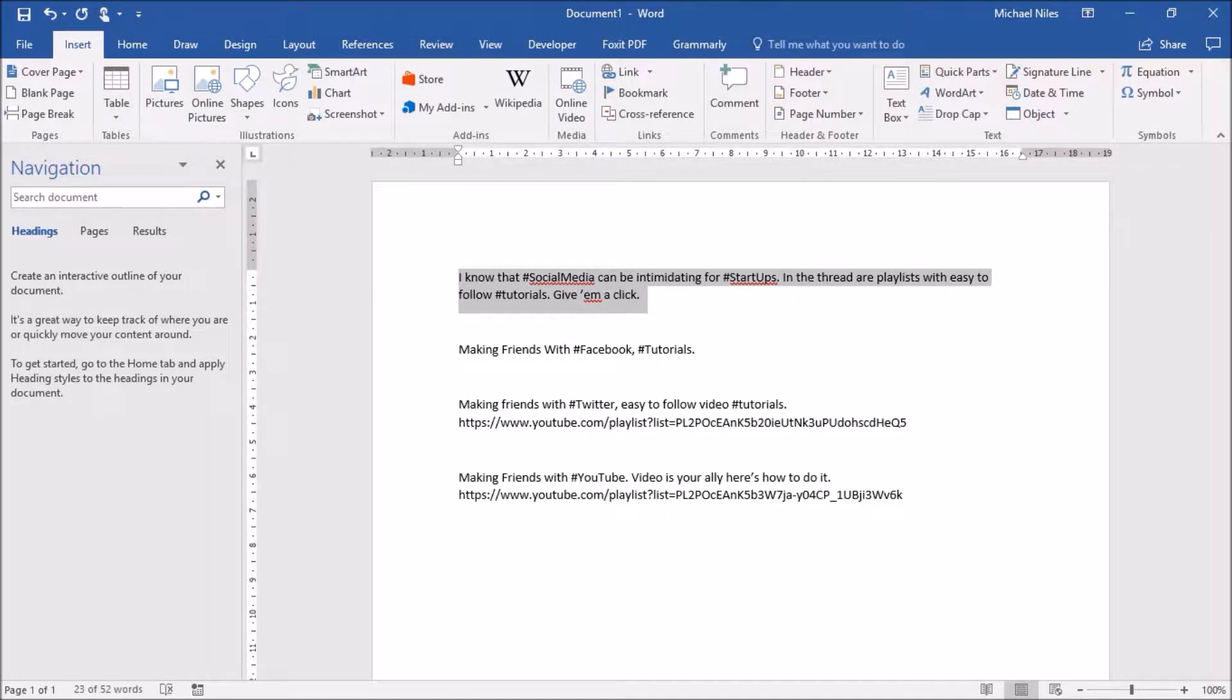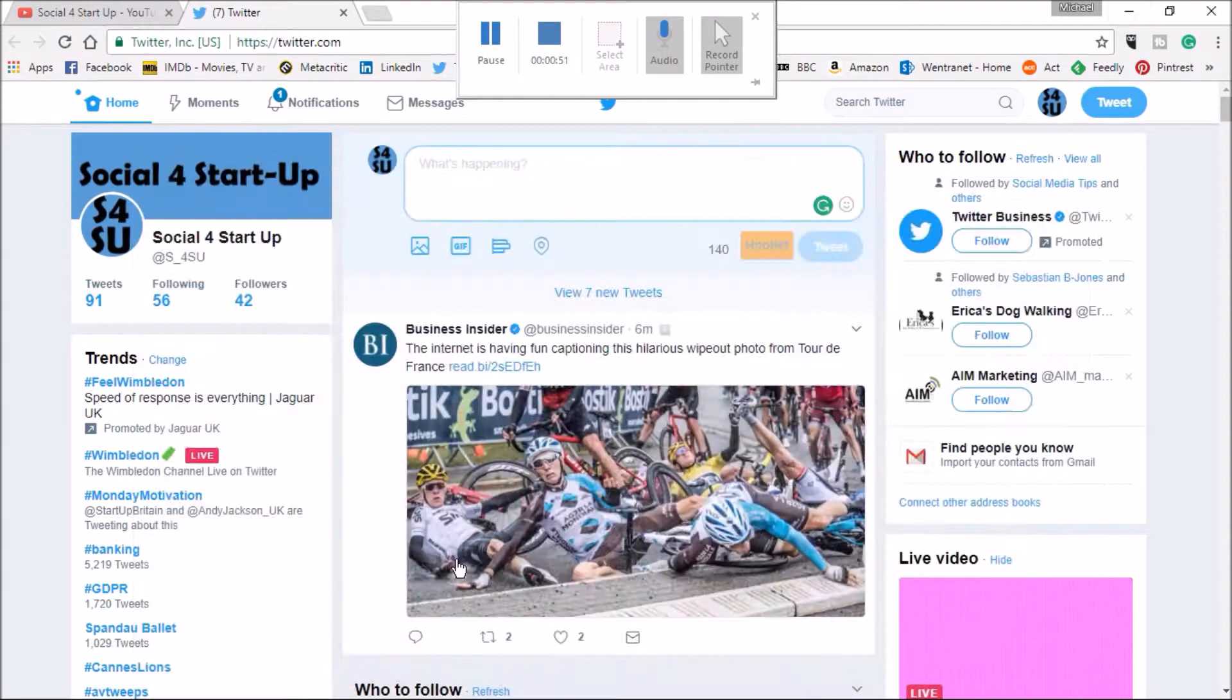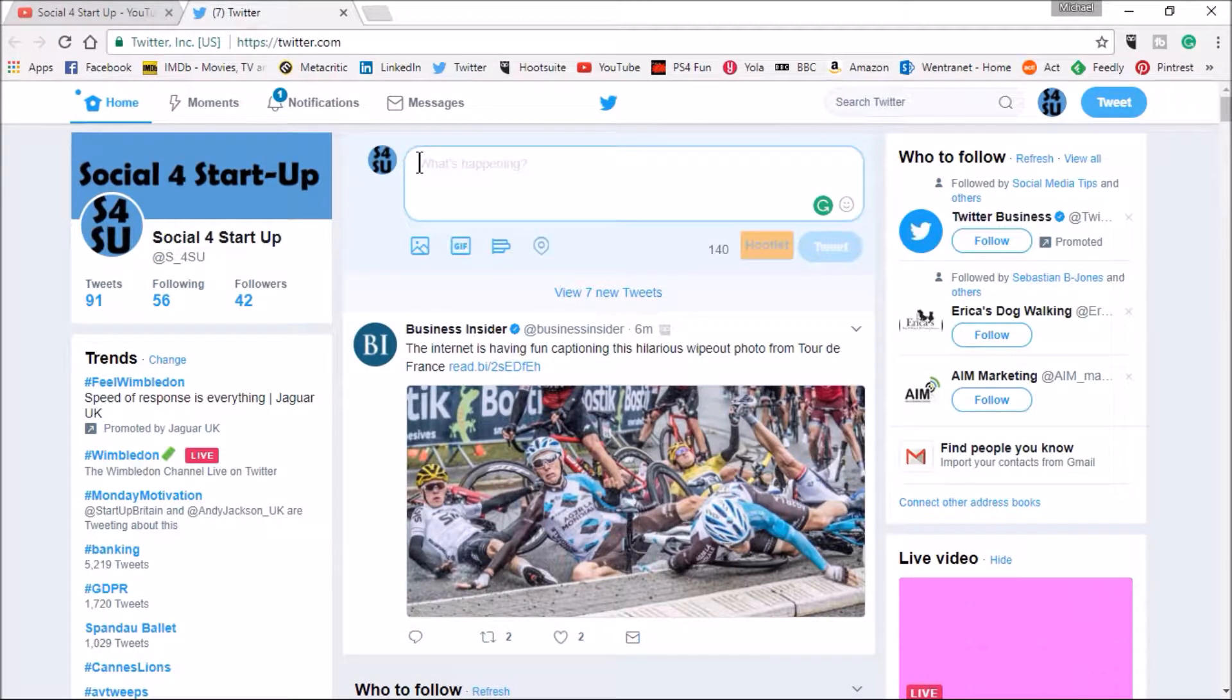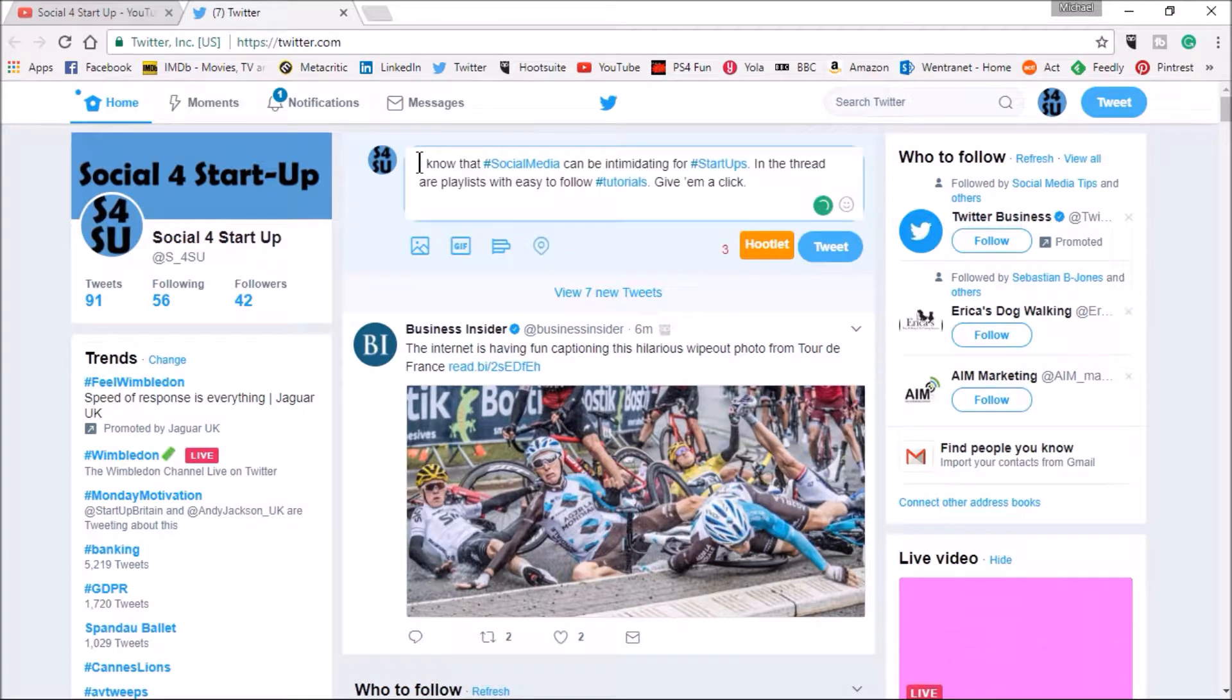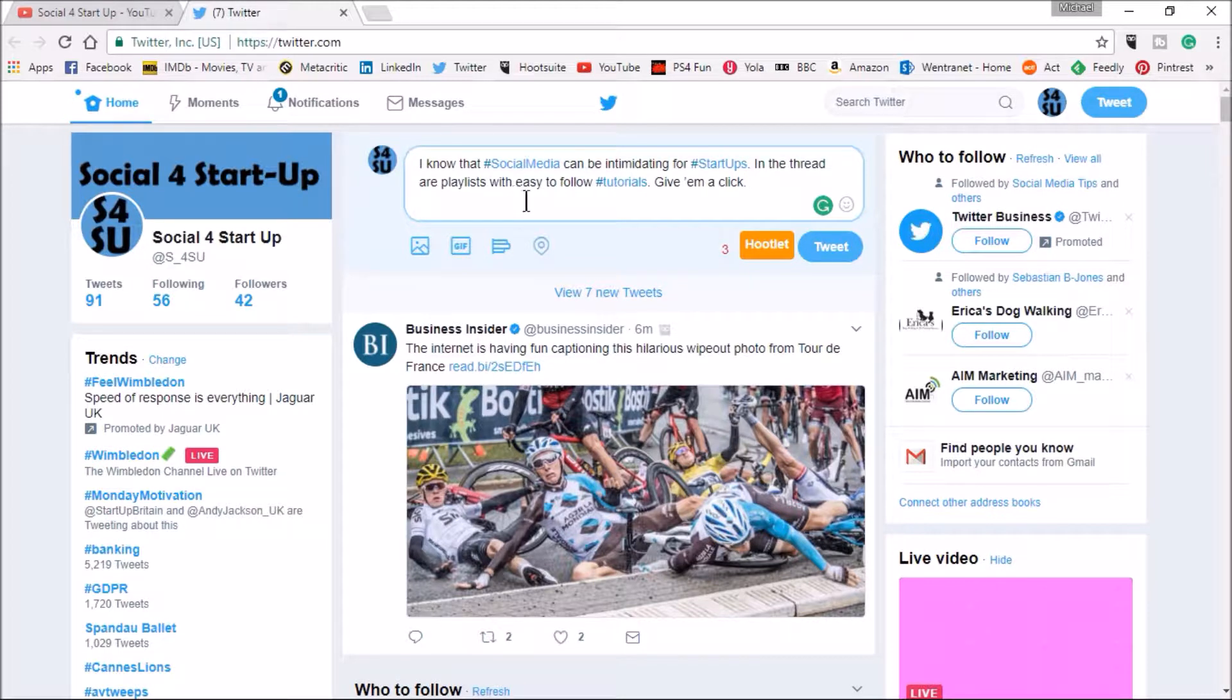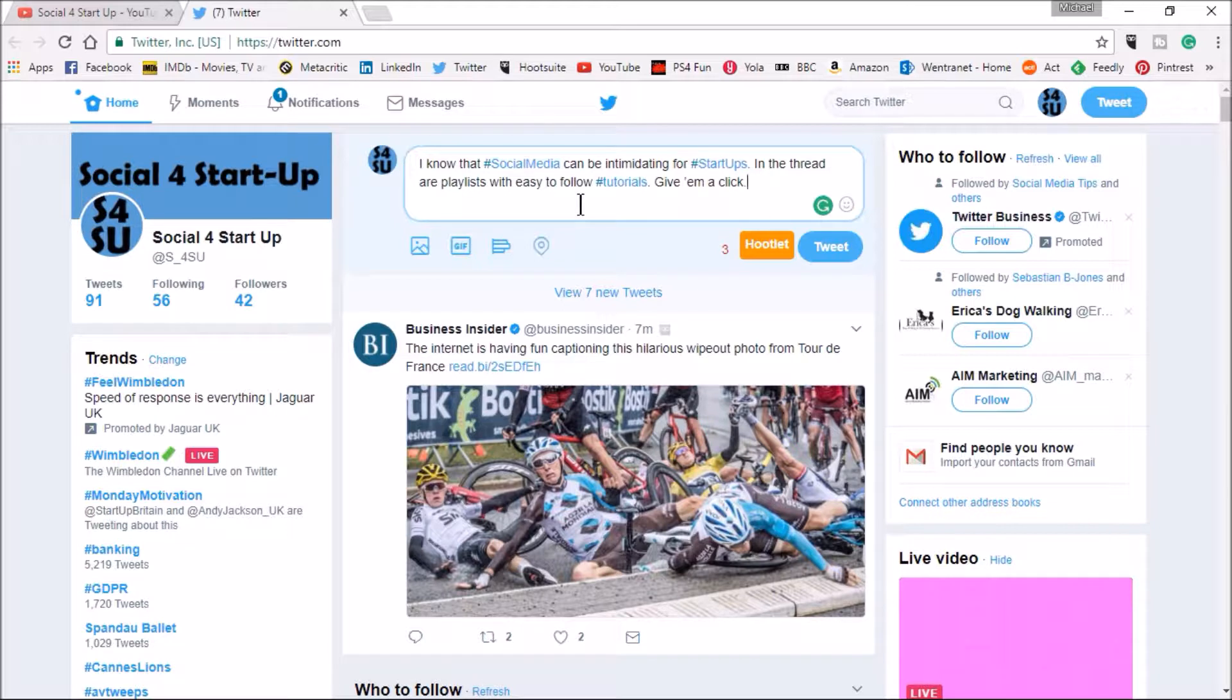This is the initial tweet I'm going to send out so I'm going to copy that over. Obviously you can type this directly in but I'm doing this to save a bit of time. I know that social media can be intimidating for startups in the thread our playlists with easy to follow tutorials give them a click and that's what I'm tweeting for now.